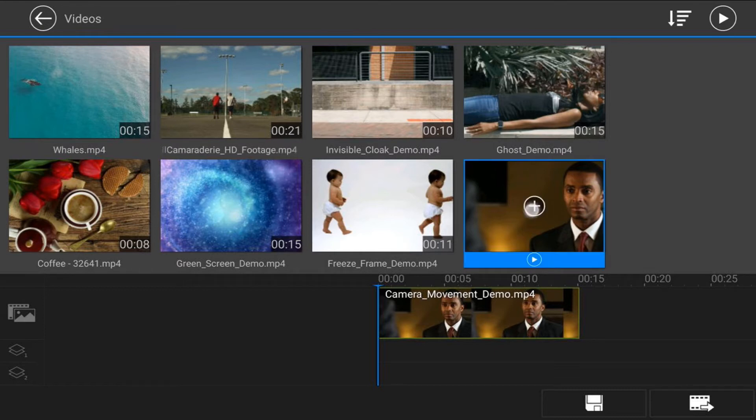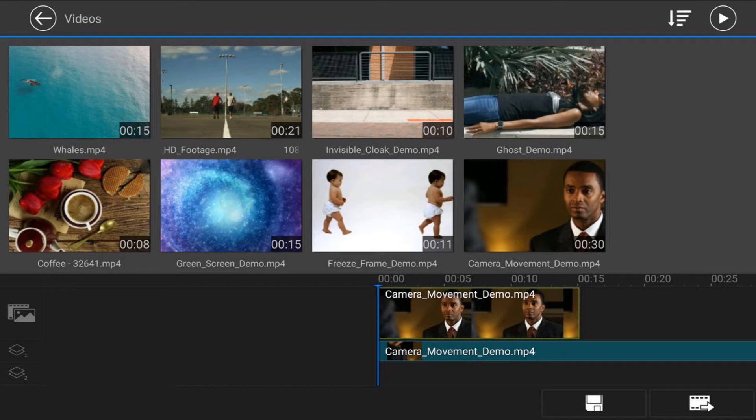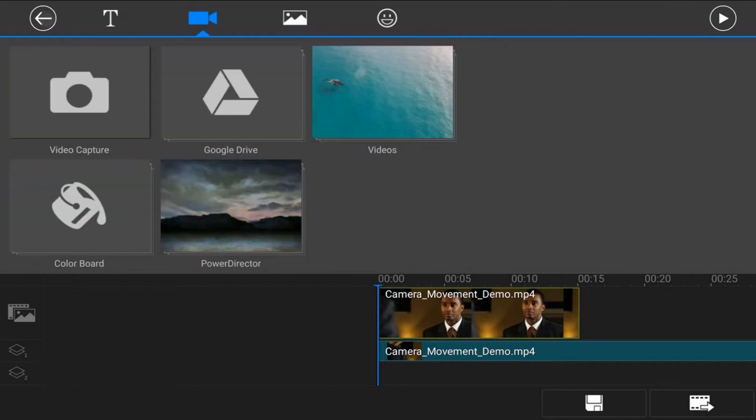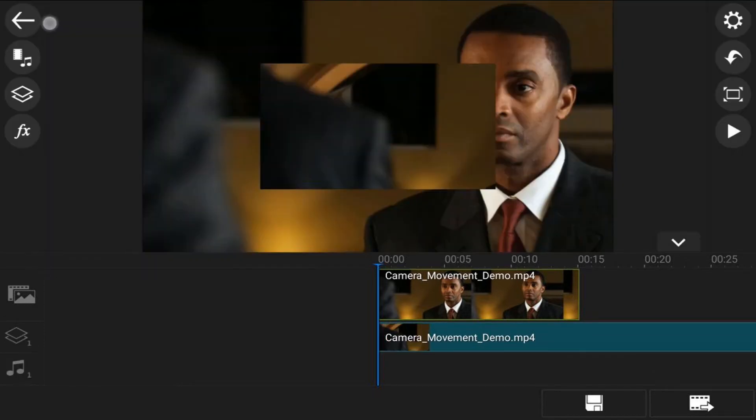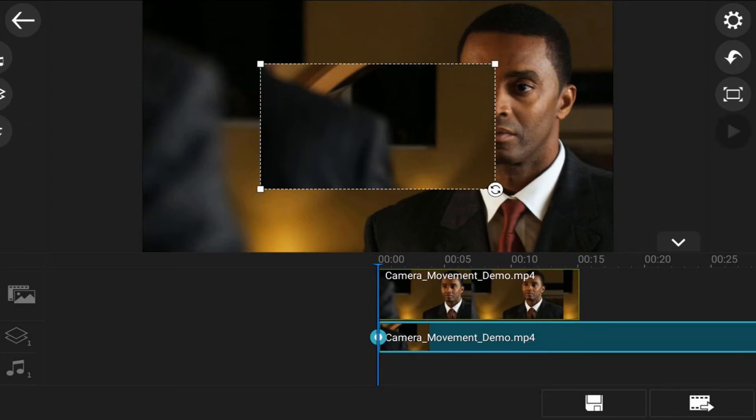Tap on the plus sign and it will add it to the overlay track. Then tap back. Next thing we want to do is resize this video.